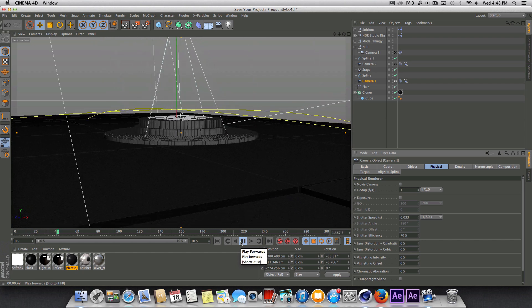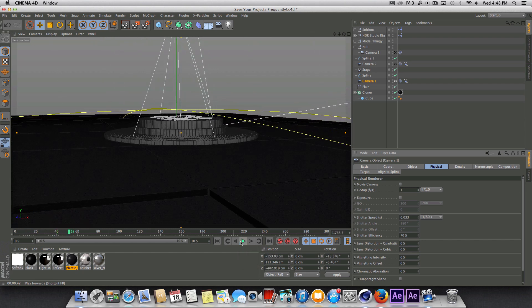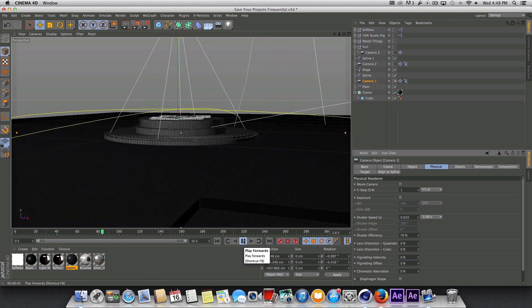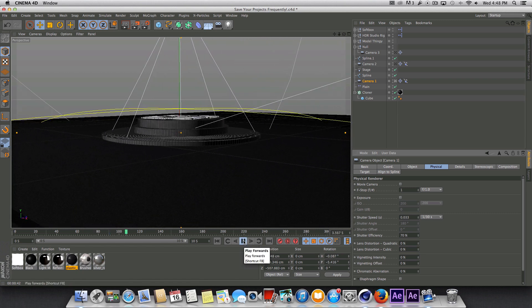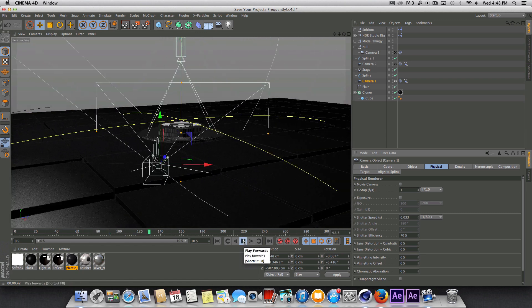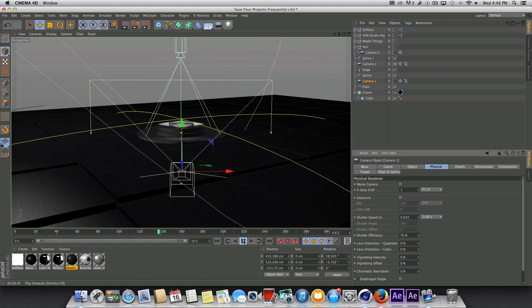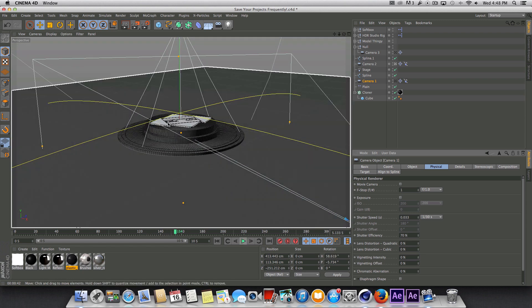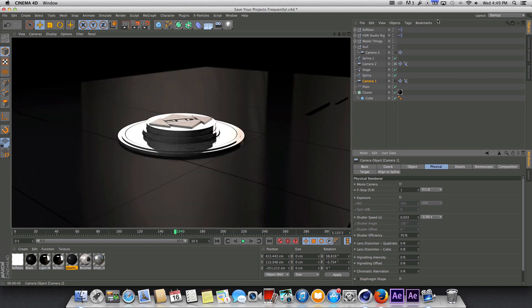But if I were actually going to render this out as a real project of mine, I would add in another light just to make it a little bit more easy to see for that one particular angle. And we'll go ahead and give this a quick render preview and see what that looks like.